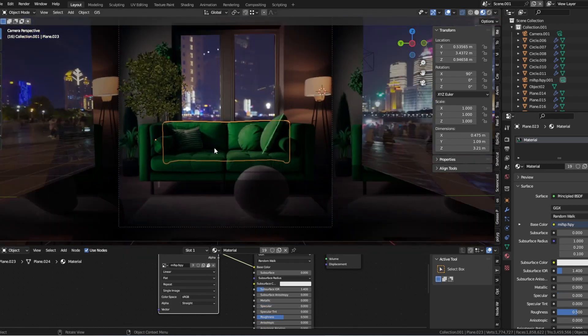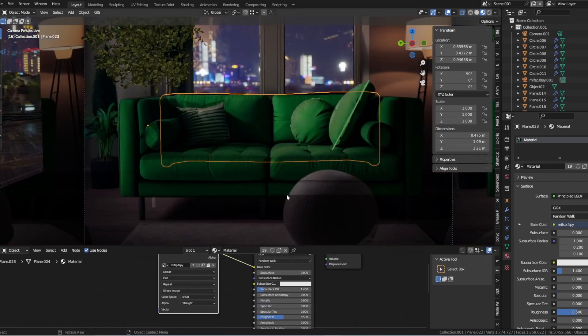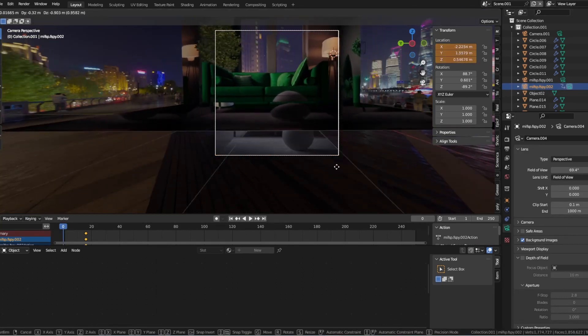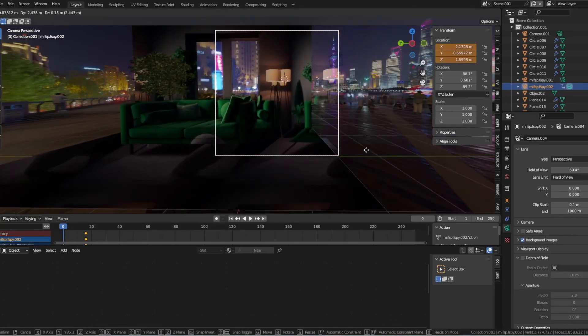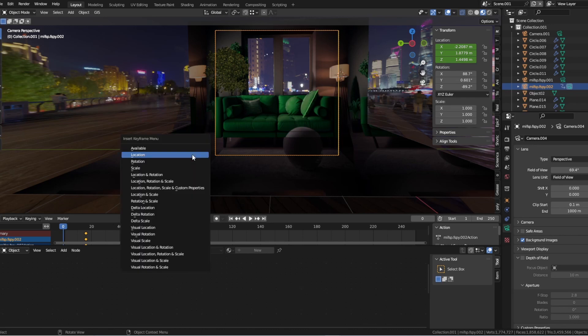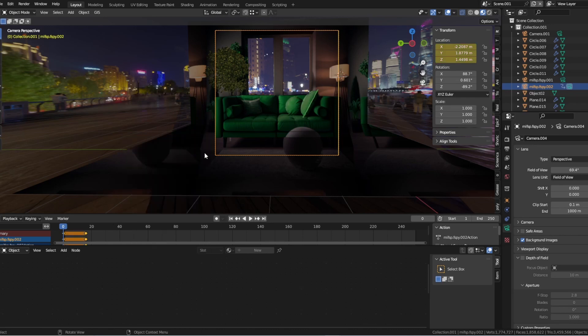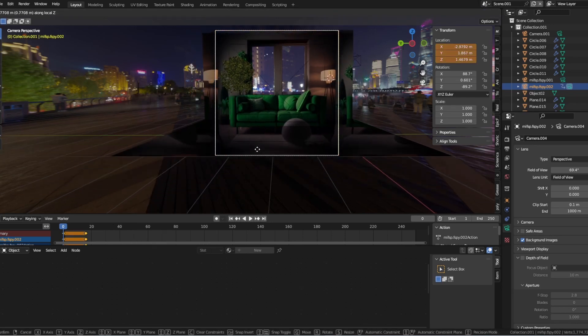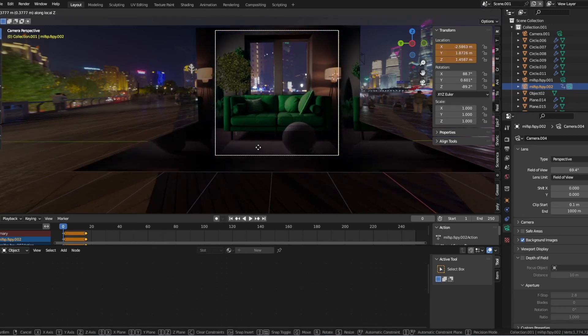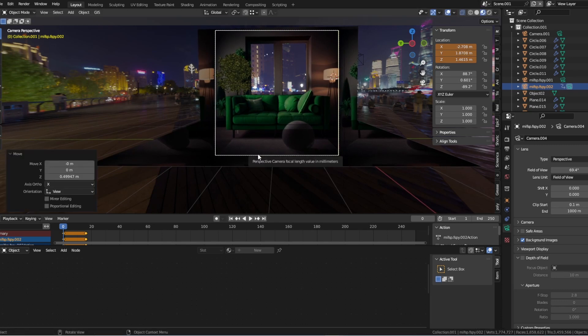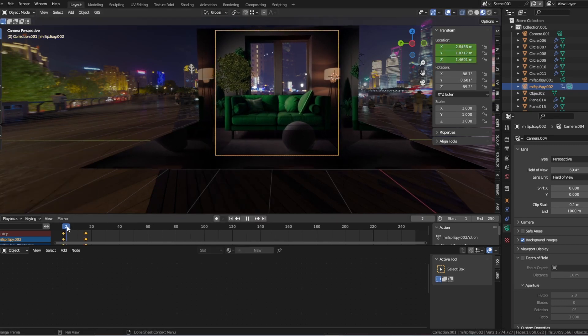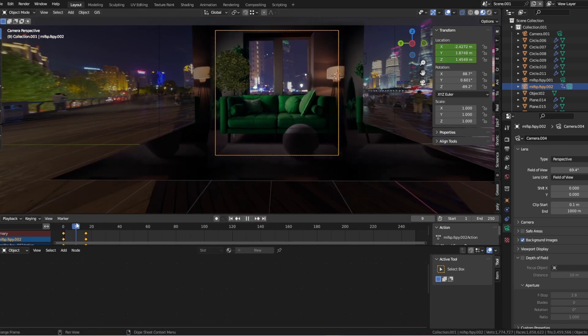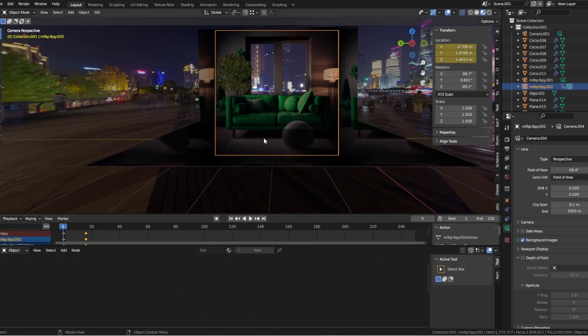And there you have it, a powerful technique for incorporating real-world references into your Blender designs. By using the UV Project modifier in combination with tools like FSPY, you can create designs that are not only beautiful, but also incredibly accurate and realistic.